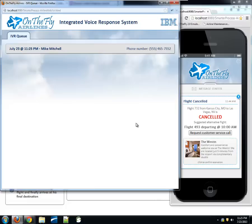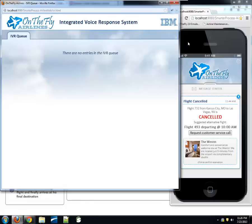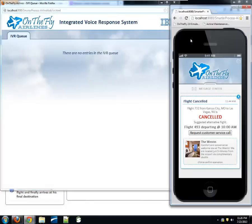We actually know much more than just that Mike Mitchell requested a call. We can take advantage of the fact that his original flight was delayed by two hours and his connecting flight was just cancelled — and we can leverage that information to show him a little more care as the call center agent is talking to him. Let's assume we've worked out the details with Mike and mark that call complete. Perhaps at this point Mike checks into his hotel.